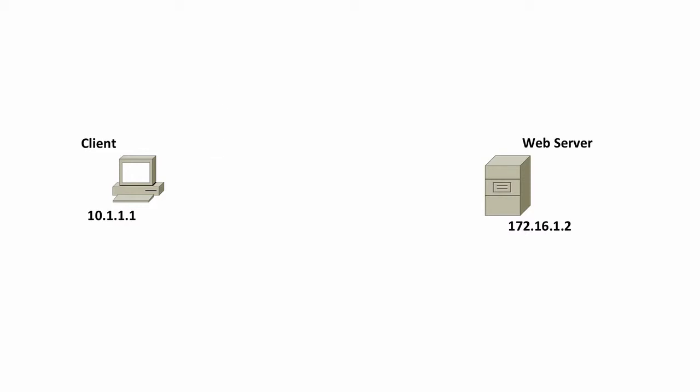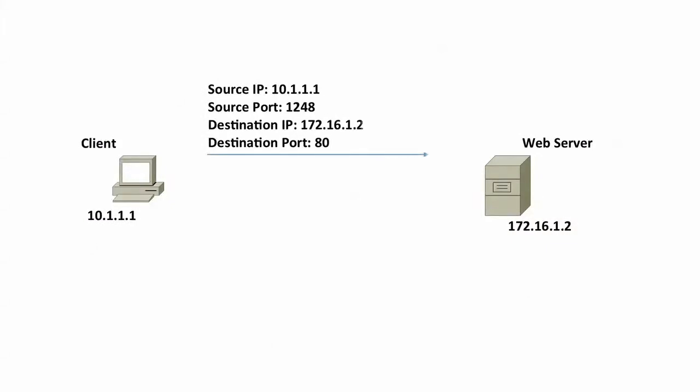When we send our packet over to that web server, notice the source IP address is the IP address of the client. The destination IP address is the IP address of the web server. However, notice the ports. In addition to having a source and destination IP address, we need to have a source and destination port.